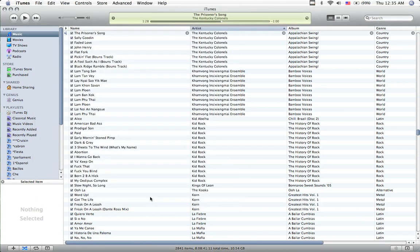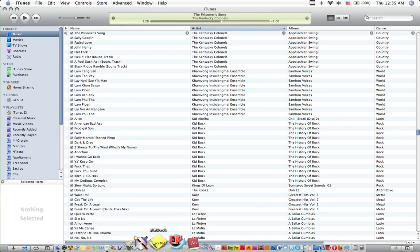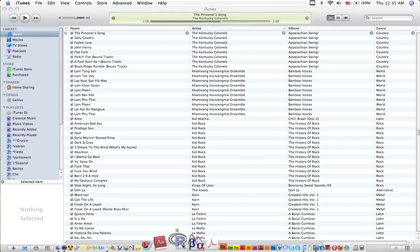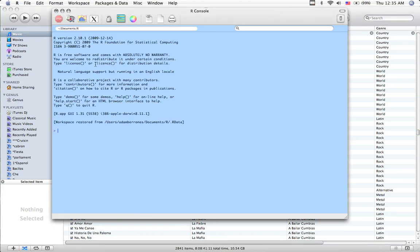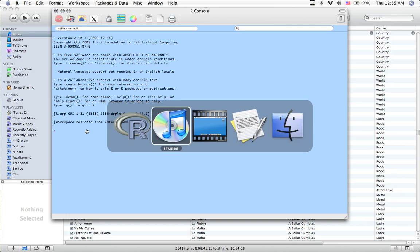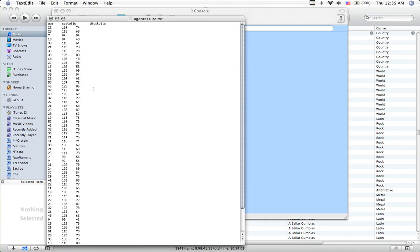All right, so this video is going to be how to do some simple statistics in R. I'm going to load up my program here. I'm running version 2.10.1, and the statistics that I'm going to use, let me show you my data file. I'm going to be using an ANOVA, analysis of variance.